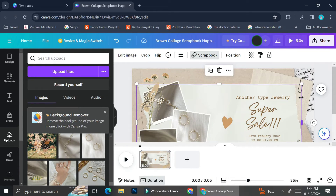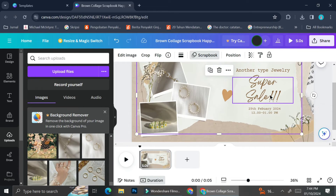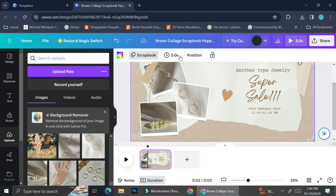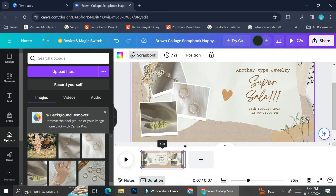Once we're finished with all of the wording, it's time to take a look at the duration of our video. As you can see, the original video duration is just five seconds. You can change the duration by dragging the sides of your frame.